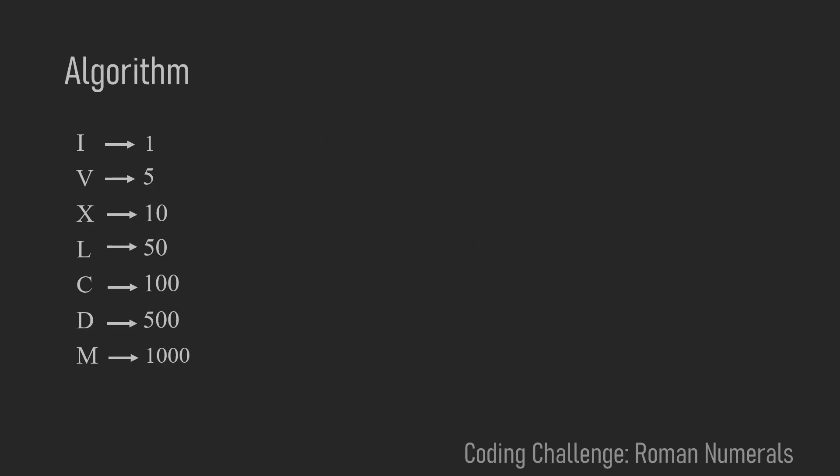Okay, now let me just explain the simple algorithm you can use to convert roman numerals to integers. So let's look at this example MDXCI and what we're doing is we start at the first element.